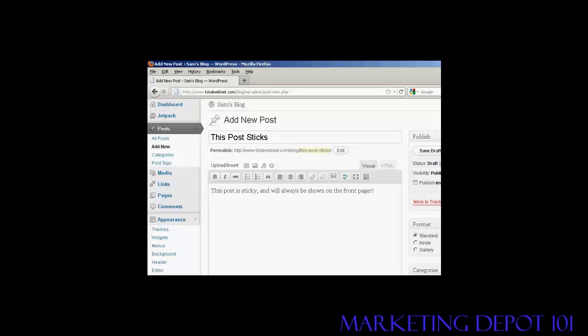A sticky post is basically an ordinary blog post which will stick to the front page of your blog. Regardless of how many other entries are made into your blog, you'll always have this post on the front page.